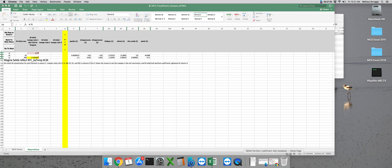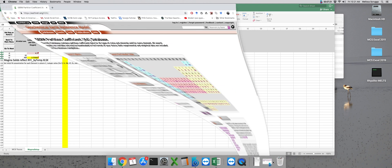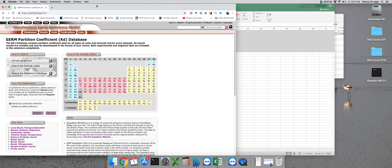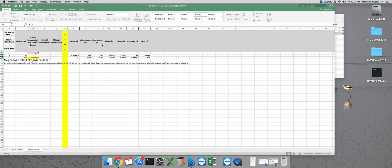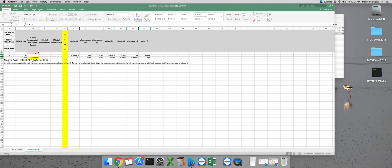That's located online. You can get to it by googling GERM KD database. It's part of the Geochemical Earth Reference Model.